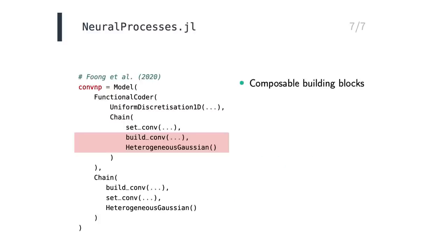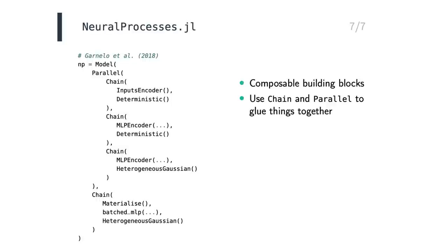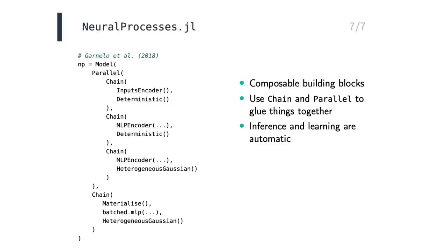NeuralProcesses.jl consists of basic building blocks that can be put together in different ways to give rise to a wide variety of models. For example, this is the original neural process, which consists of three encoders in parallel, where two are deterministic and one is stochastic. The types chain, which is from Flux, and parallel are used to flexibly glue things together. For any model that you come up with, inference and learning are automatic. As a final example of what the package can do, we could modify the neural process by swapping out the deterministic MLP encoder for an attentive mechanism. The resulting model is called the attentive neural process.